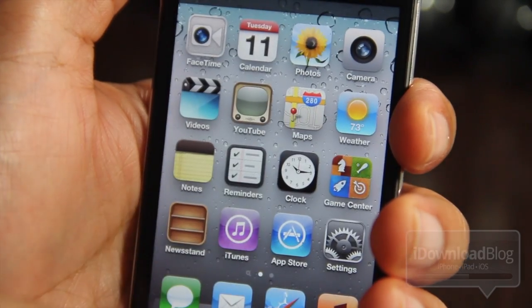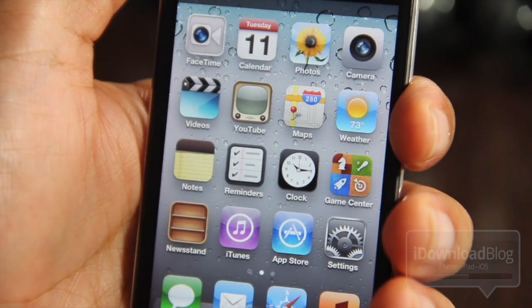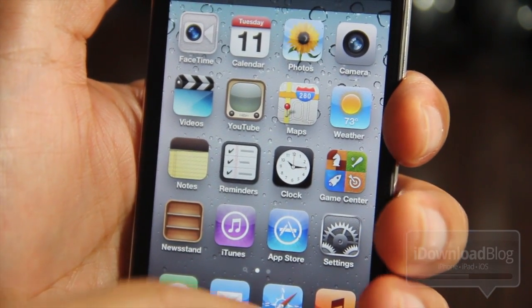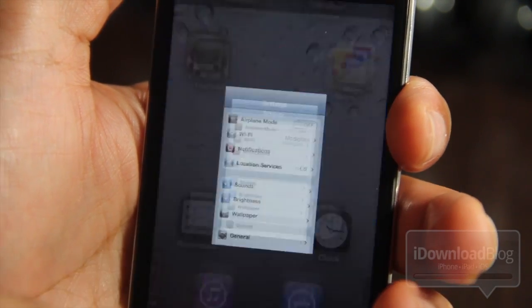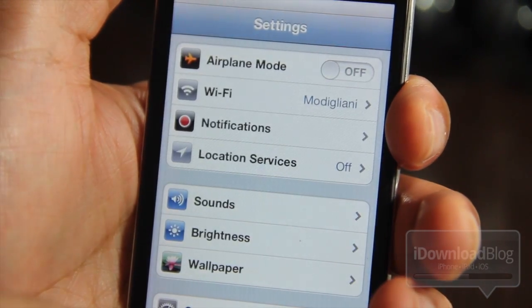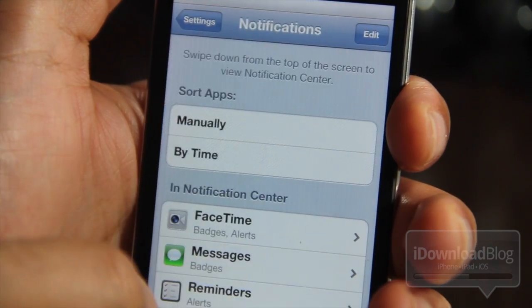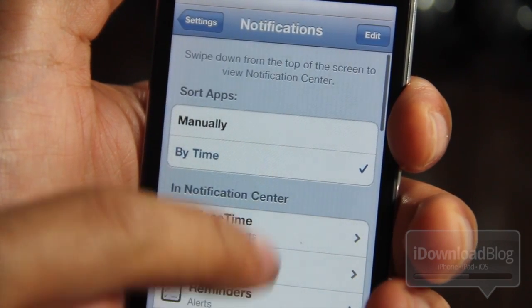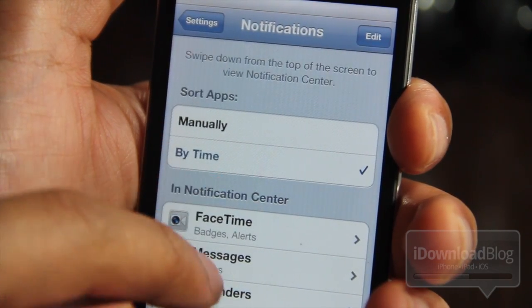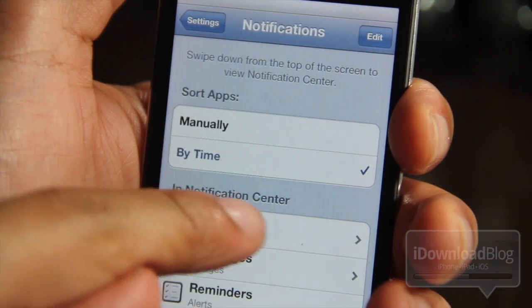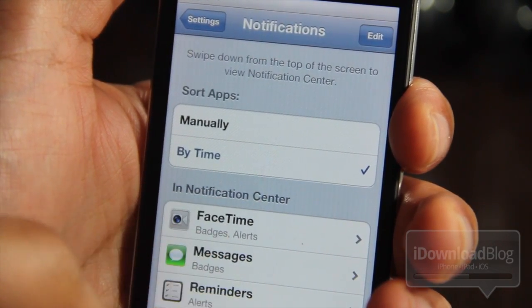So I'm going to show you how you can do that. First, you need to go to your Settings app. Once you're in your Settings app, you should see Notifications. Tap Notifications and here you are in the notification center settings.